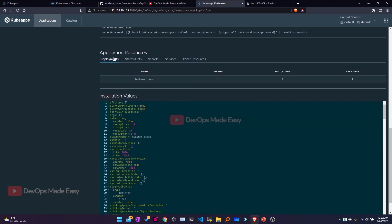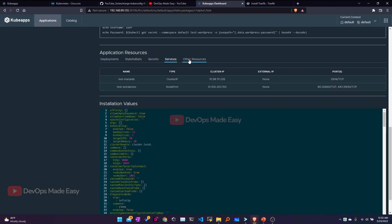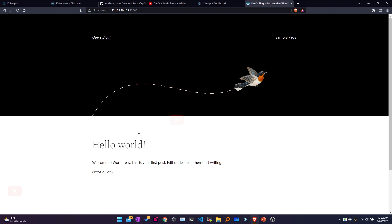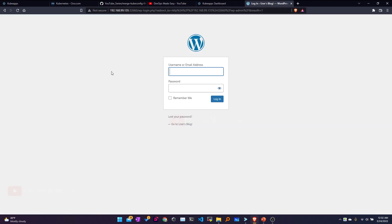To access WordPress, I scroll to the bottom of the page where I can see all deployments, stateful sets, secrets, services, and other resources deployed through the Helm chart. Clicking on Services, I see the WordPress service is of type NodePort with port value 32760. I navigate to that port in the browser and this is the WordPress blog. To go to the admin dashboard, I click on Admin.